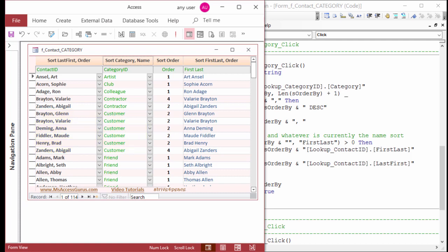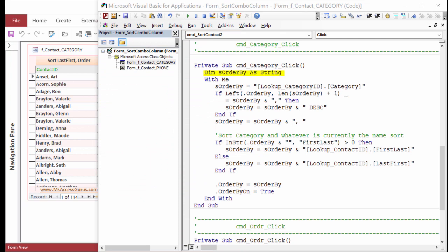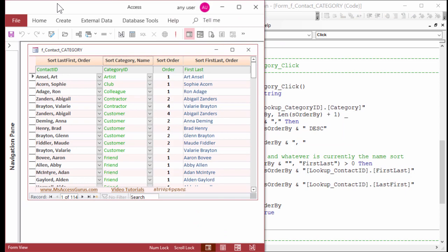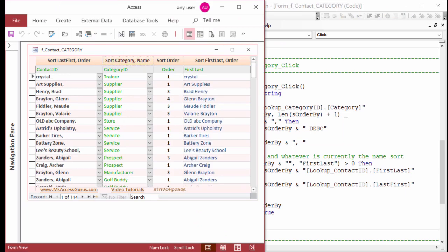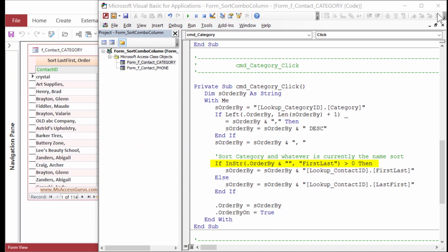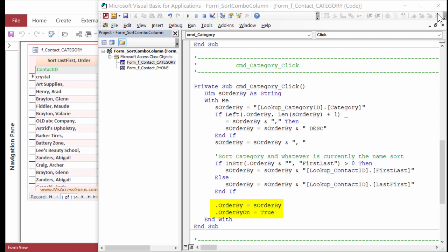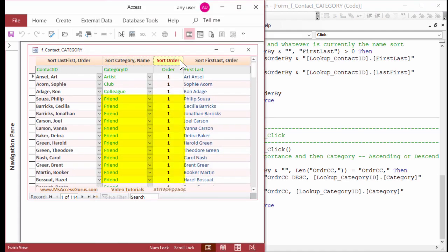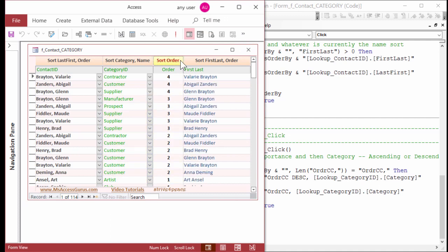In the VBA code, a string variable called sOrderBy is dimensioned. It is set to the first sort by the category column of the category ID control. If the beginning of the sort is already category plus a comma, it sorts in descending order. We see that if we click the button again. Now the current OrderBy clause is inspected to see if anything is sorted FirstLast. If so, FirstLast is the secondary sort. If not, LastFirst is the secondary sort. Then the form's OrderBy property is set to the string variable, and OrderByOn is true.